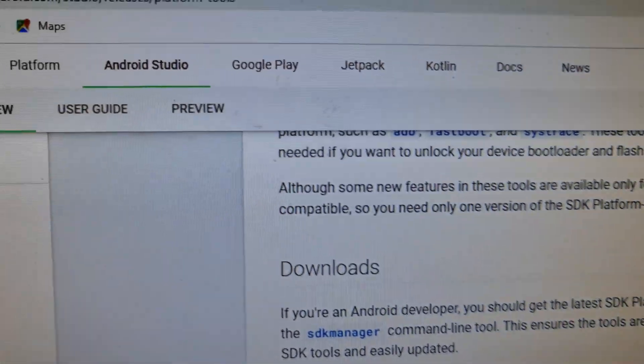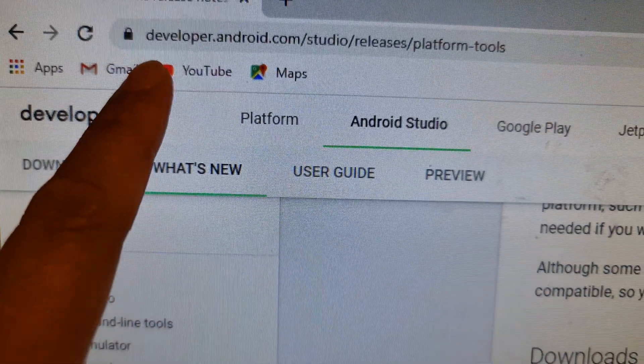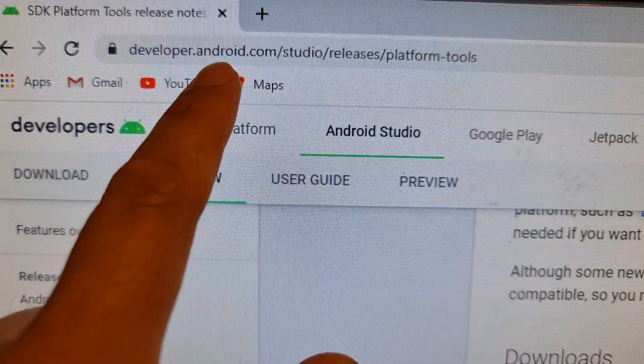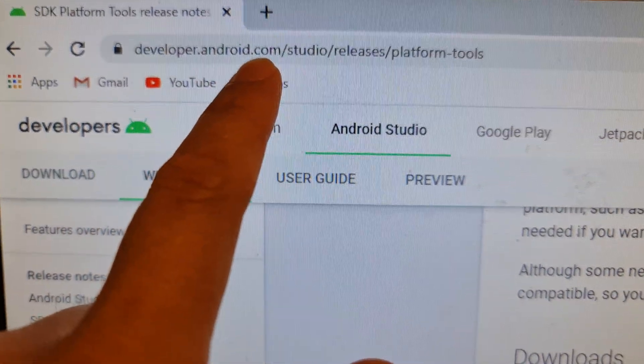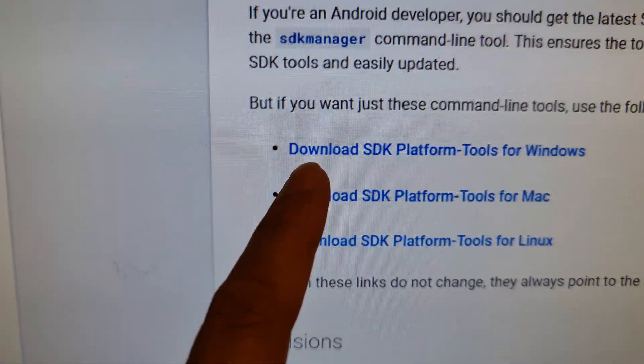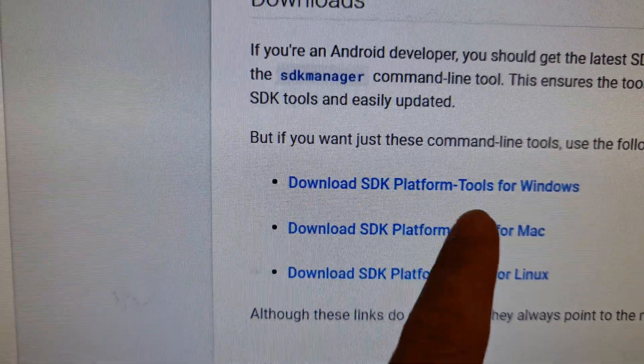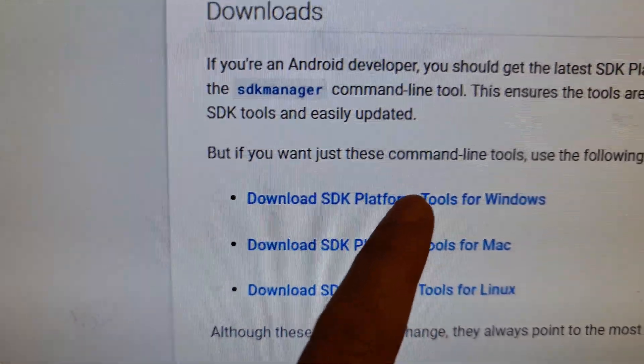Now the first thing you want to do is go to this website here, developer.android.com and you want to download the latest version. If you are using Windows, then you choose Windows.